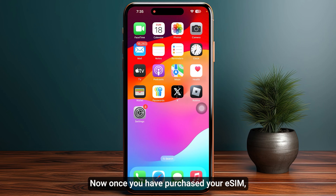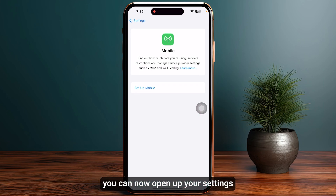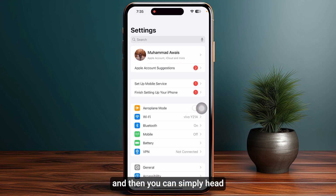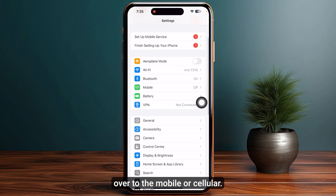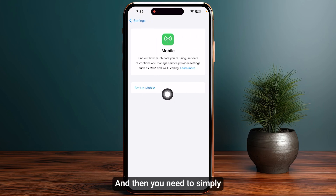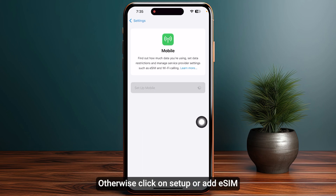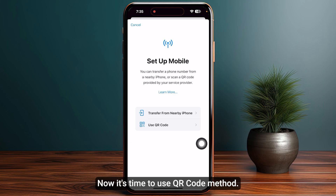Once you have purchased your eSIM, open up your settings and head over to Mobile or Cellular, then click on the Add eSIM option. It will look like an Add eSIM button, or it may say Setup or Add eSIM.